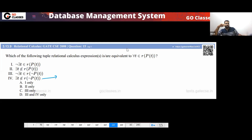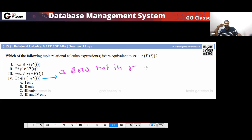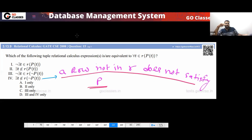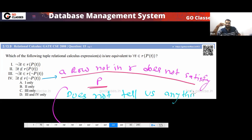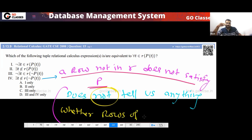So actually this does not say anything — this is wrong. Option four is saying there is a row not in R which does not satisfy P. This does not tell you anything about whether rows of R are satisfying P or not. A row not in R that does not satisfy P tells us nothing about the rows inside R.